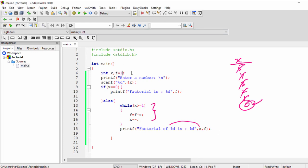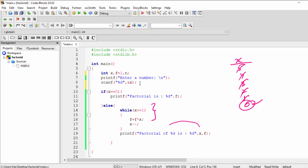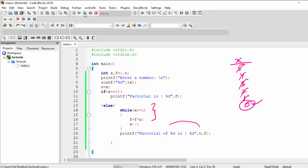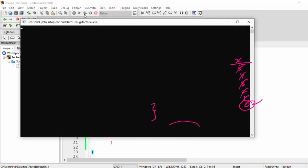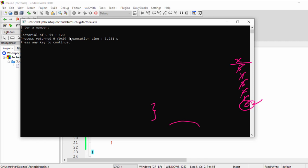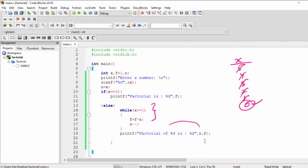To fix this, we declare a new variable n, and after scanning x we save its value: n = x. Then in the printf statement we write 'factorial of %d is %d' using n and f, since n holds the original value (5) while x has been decremented. Running the program again: enter a number, I enter 5 — it now correctly shows 'factorial of 5 is 120'. Thanks for watching, don't forget to subscribe to our channel.